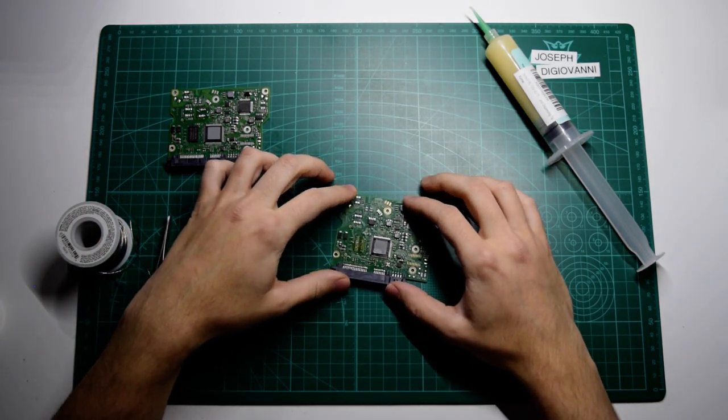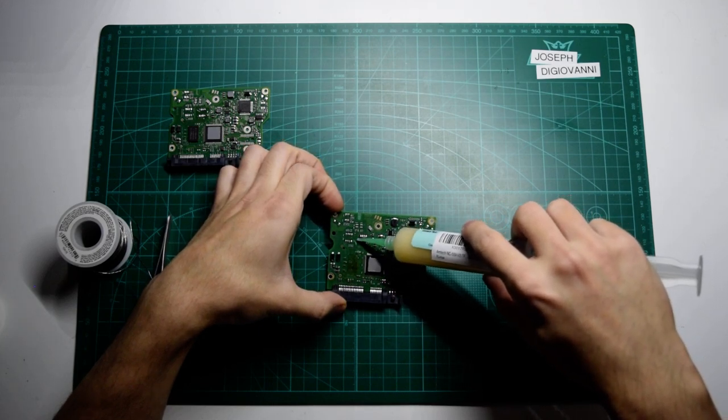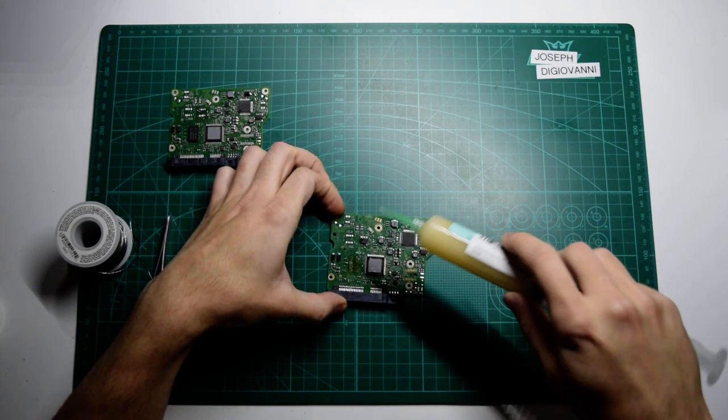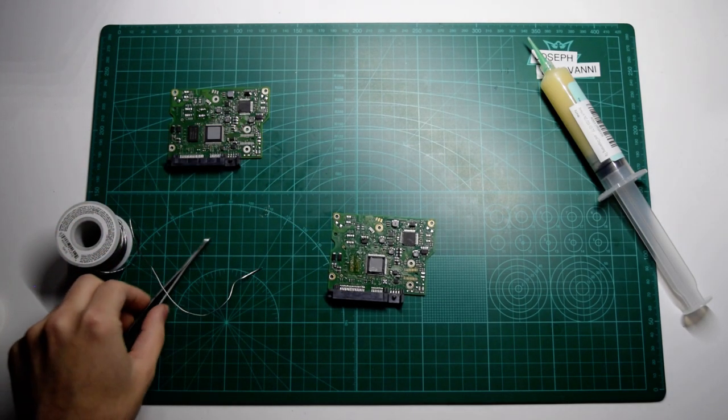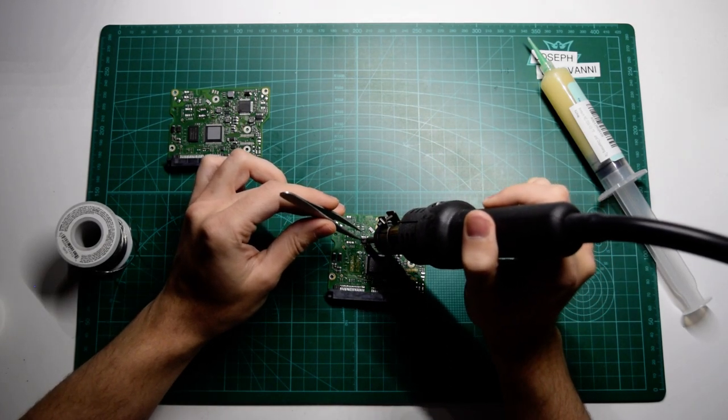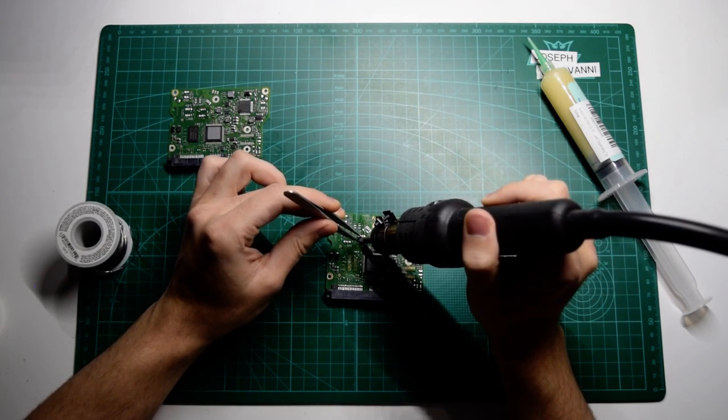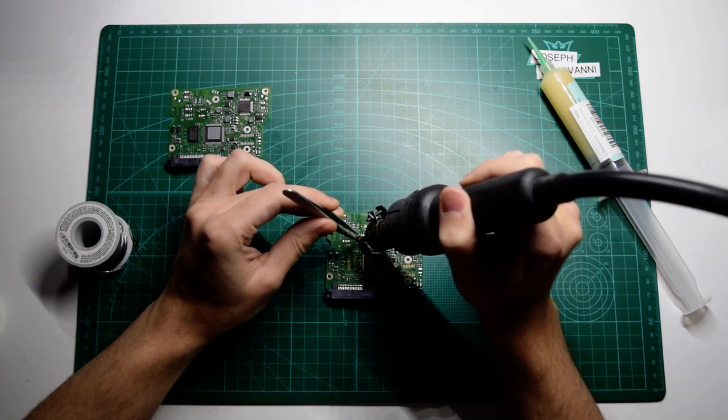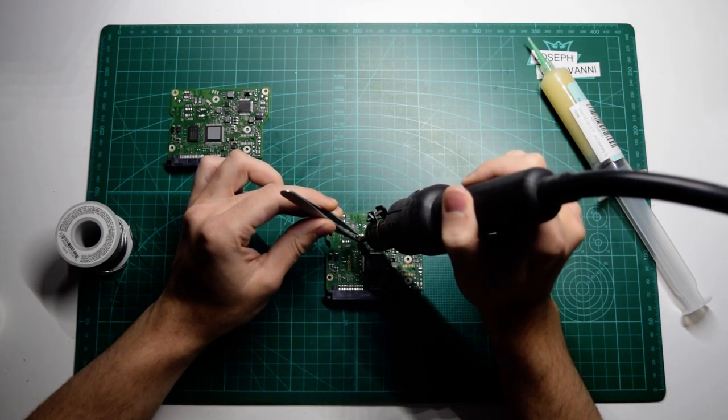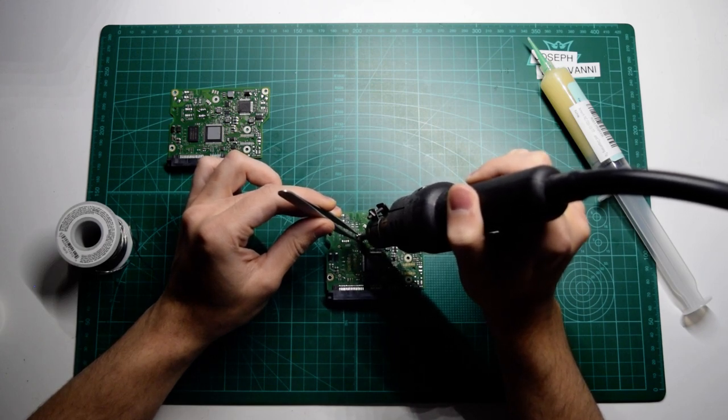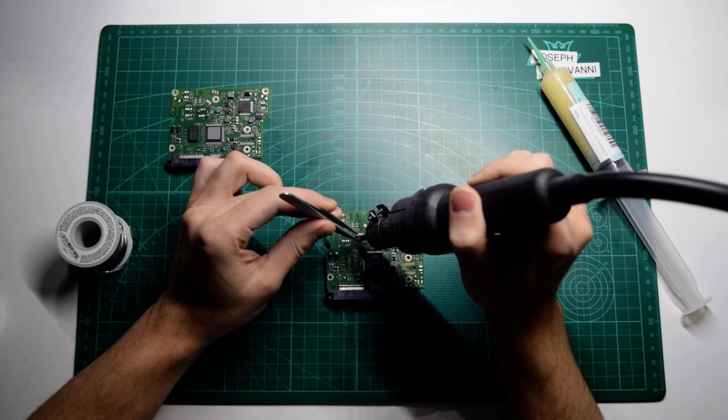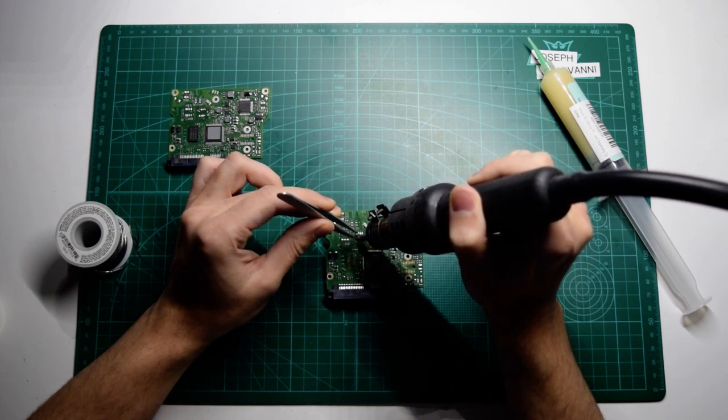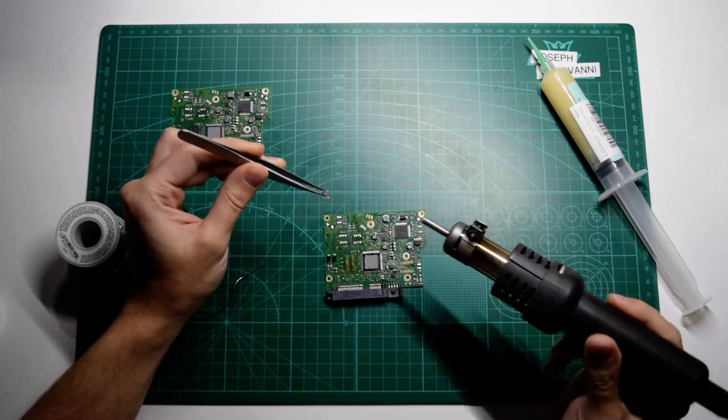So now we're going to remove the old chip here. Put a little bit of flux on there as well. Doesn't hurt. Just going to heat that up the same way. And there it comes.